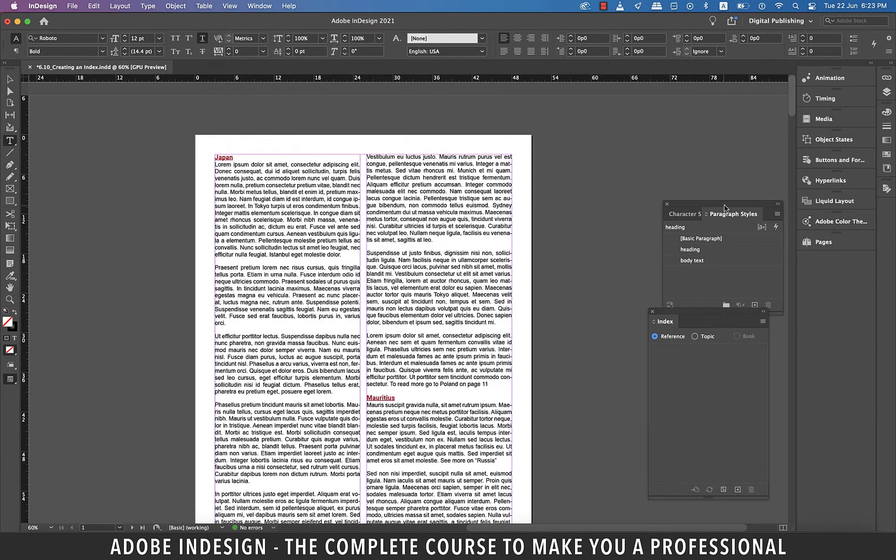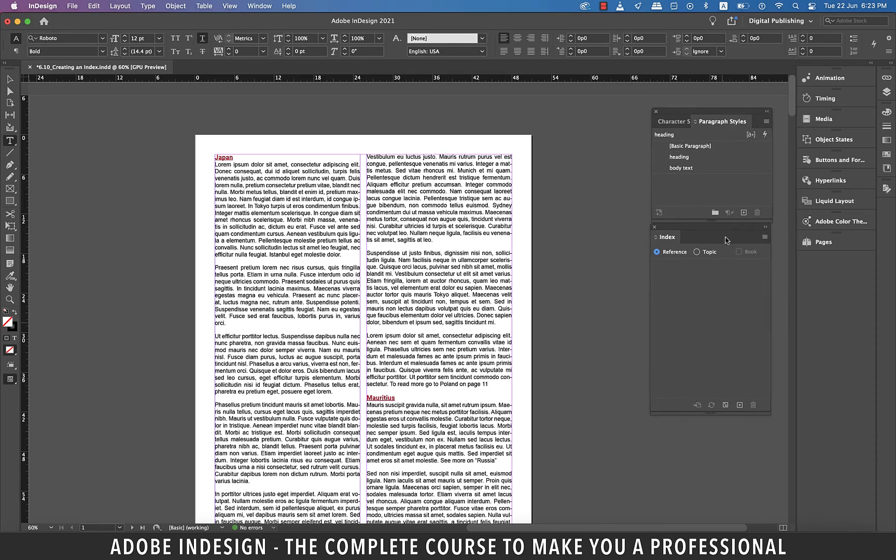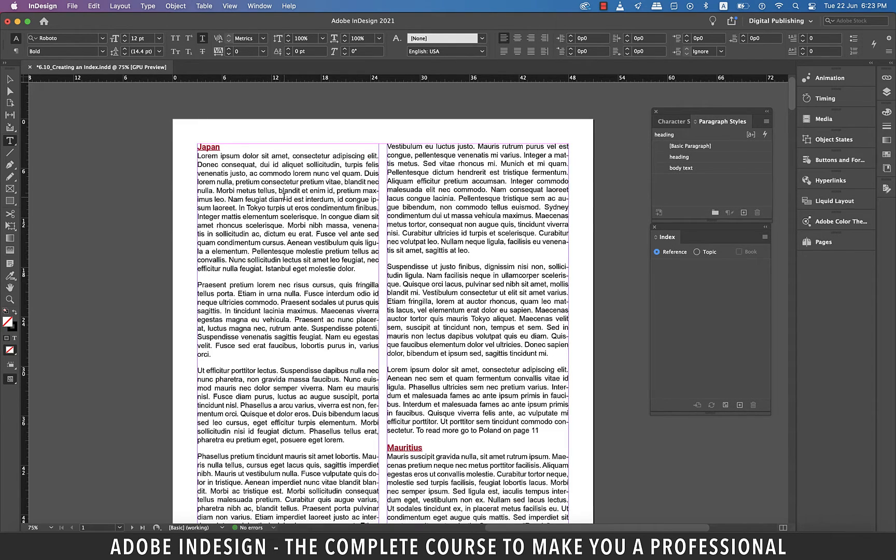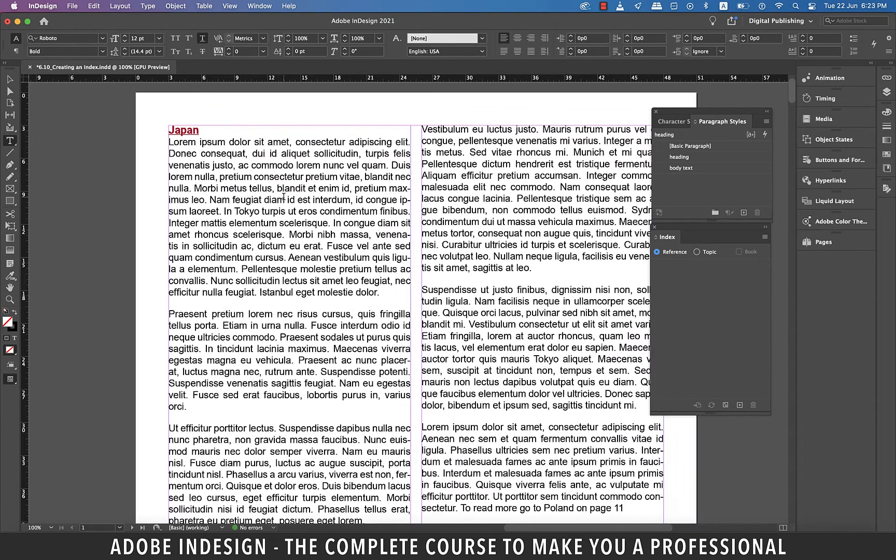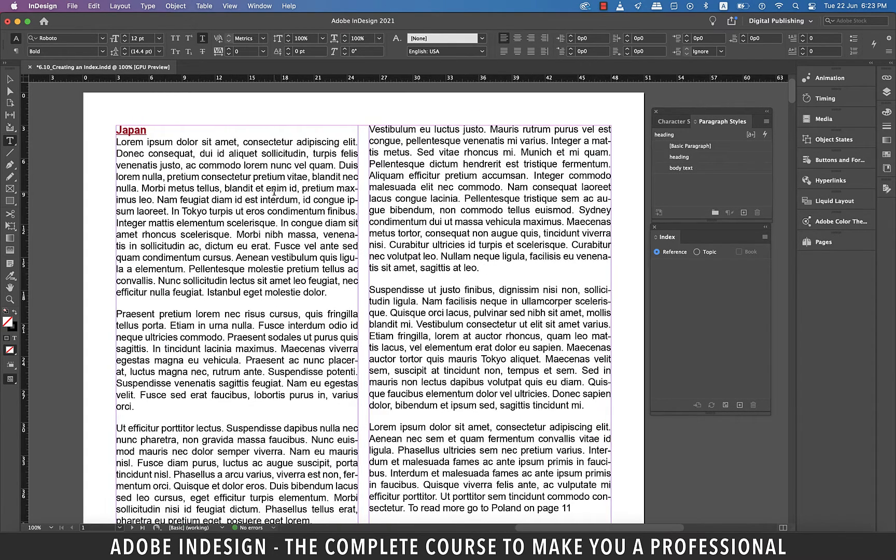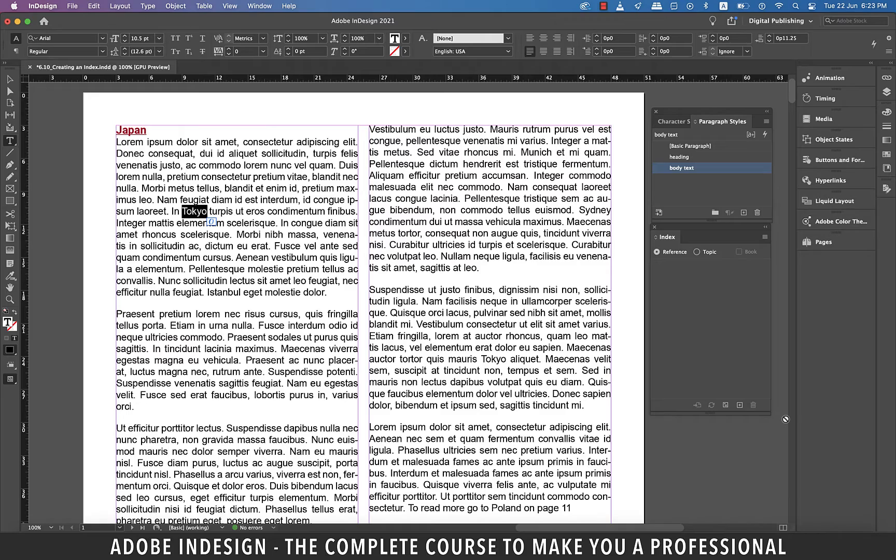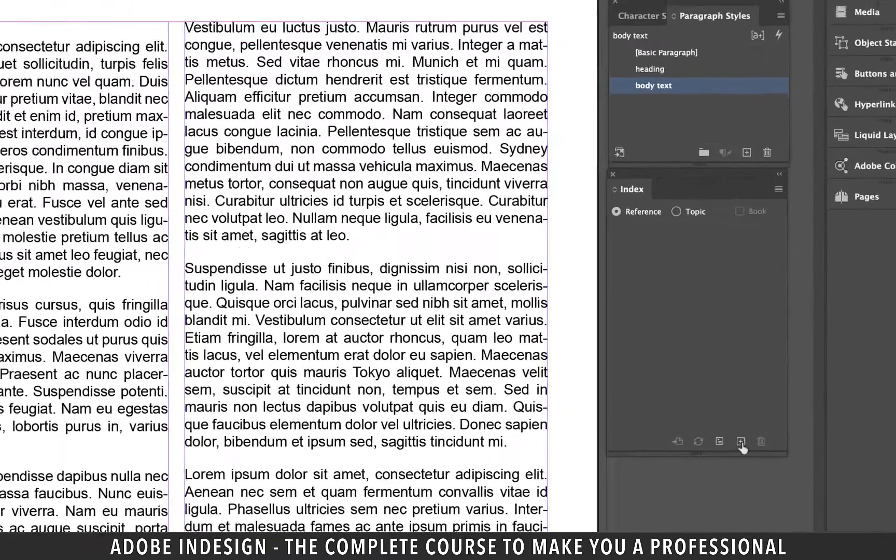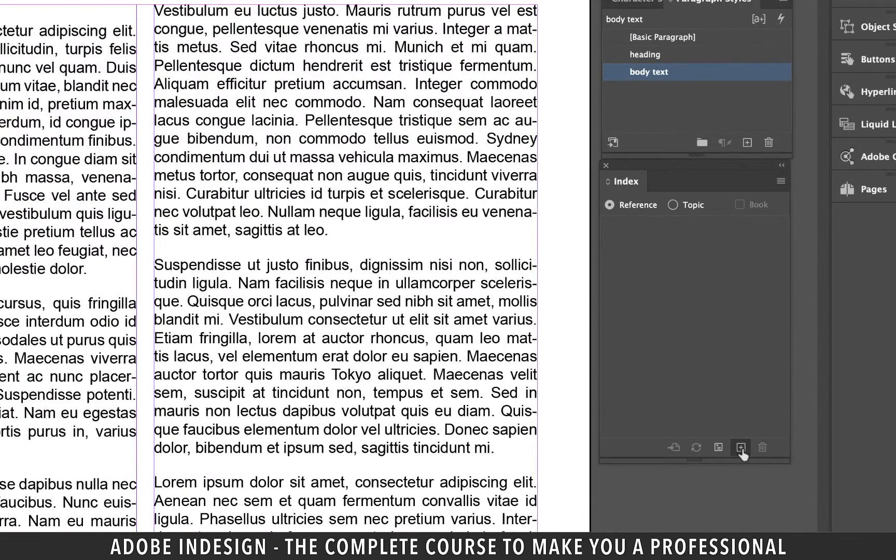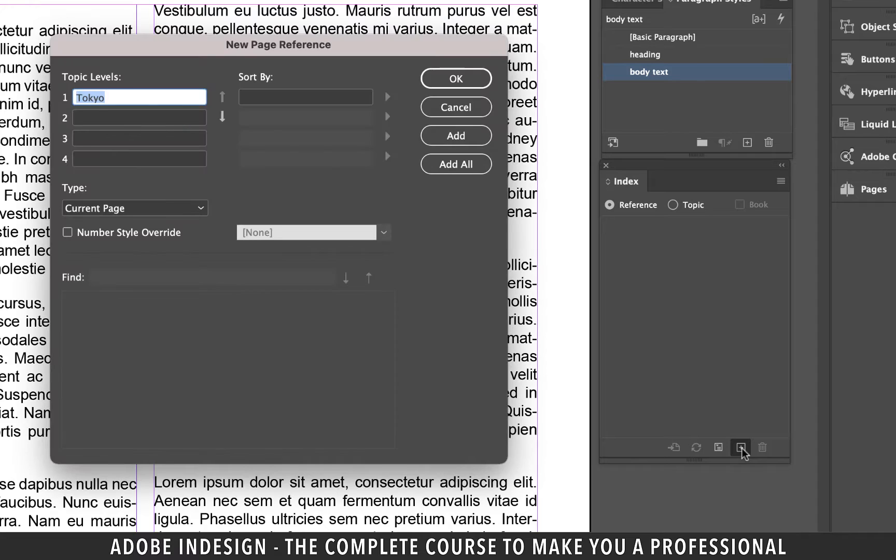Let me put this panel aside and let me zoom in as well. Alright now you see this word Tokyo that's going to be part of our index and I've added it on different pages as well. So with the word highlighted click the small plus button at the bottom of the index panel to create an index.